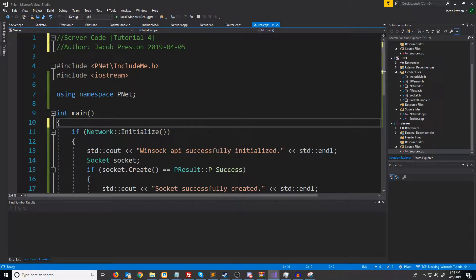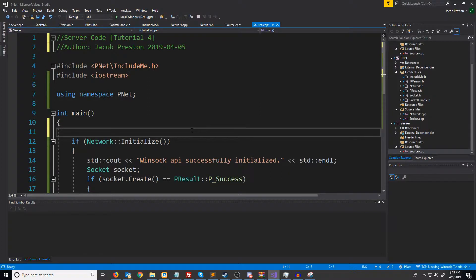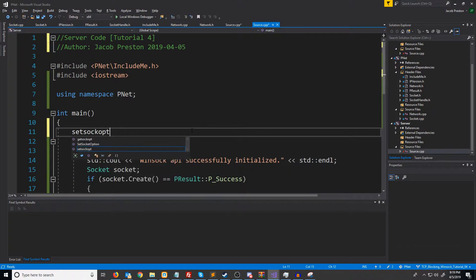In this video, we are going to learn about setting socket options. In order to set socket options, we will call a function called setSockOpt.